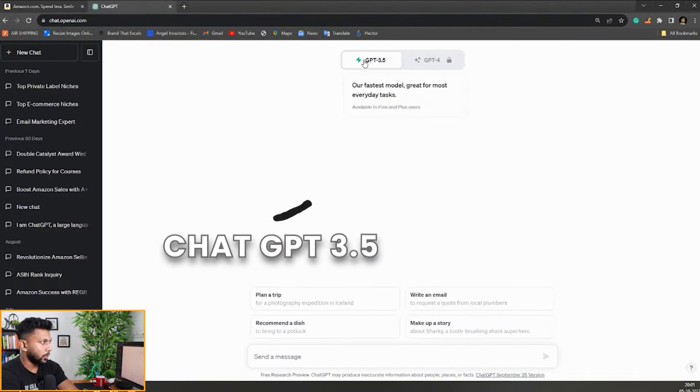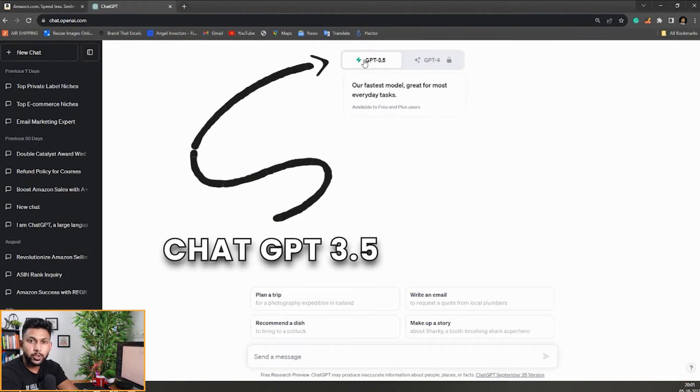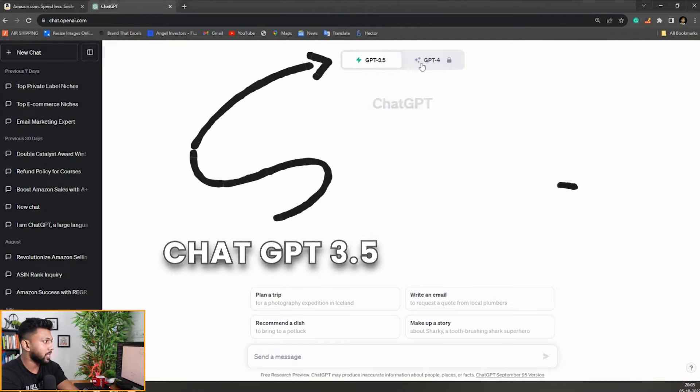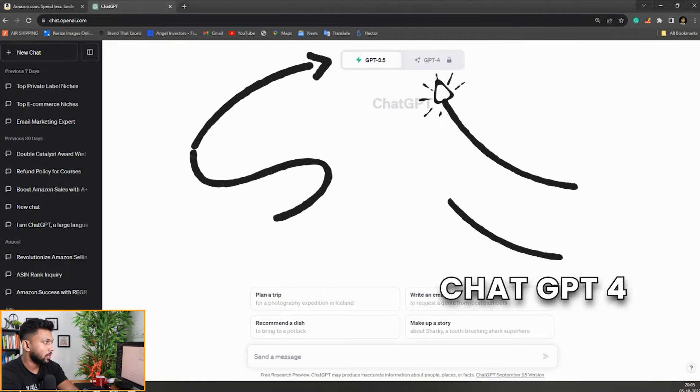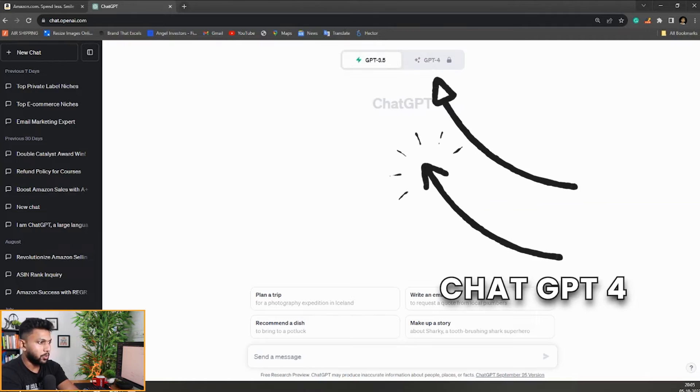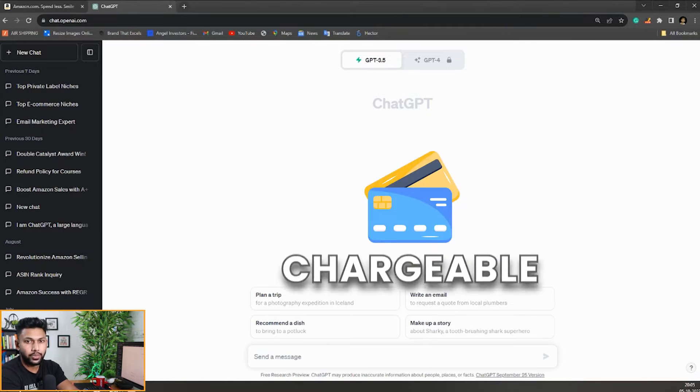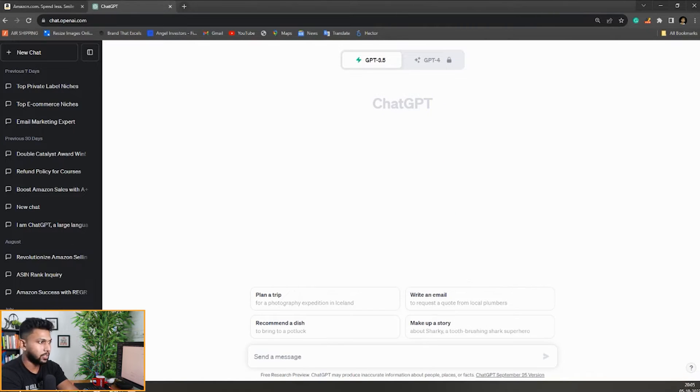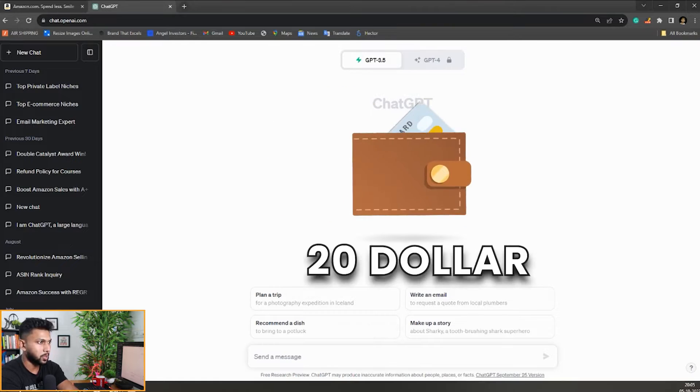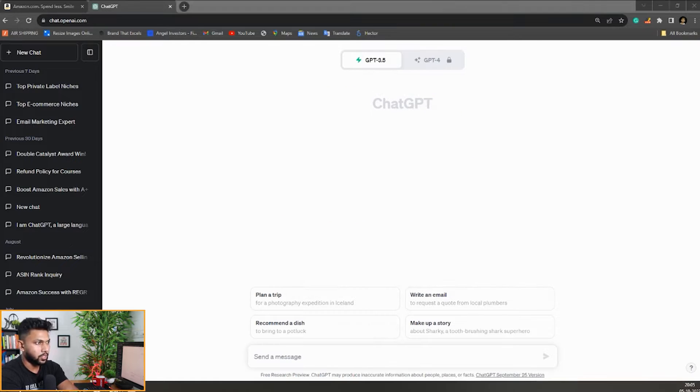Here we're going to use ChatGPT 3.5 instead of ChatGPT 4. ChatGPT 4 is a premium version which is chargeable, not really high. They charge around $20 a month which is really good.